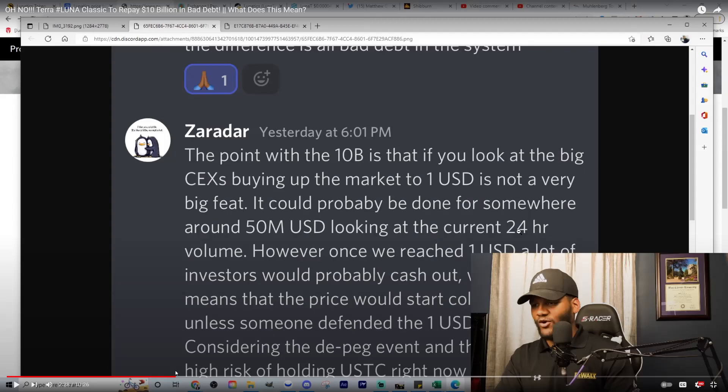And if you look at the big centralized exchanges, buying up the market to $1, it's not a very big feat. It could probably be done for somewhere around $50 million, looking at the current 24-hour volume. So we can reach one USD, a lot of investors will cash out.